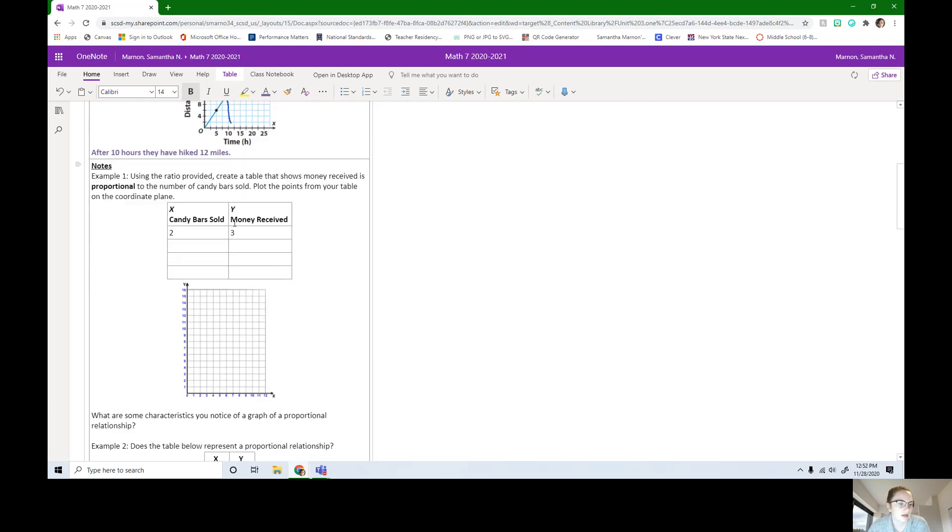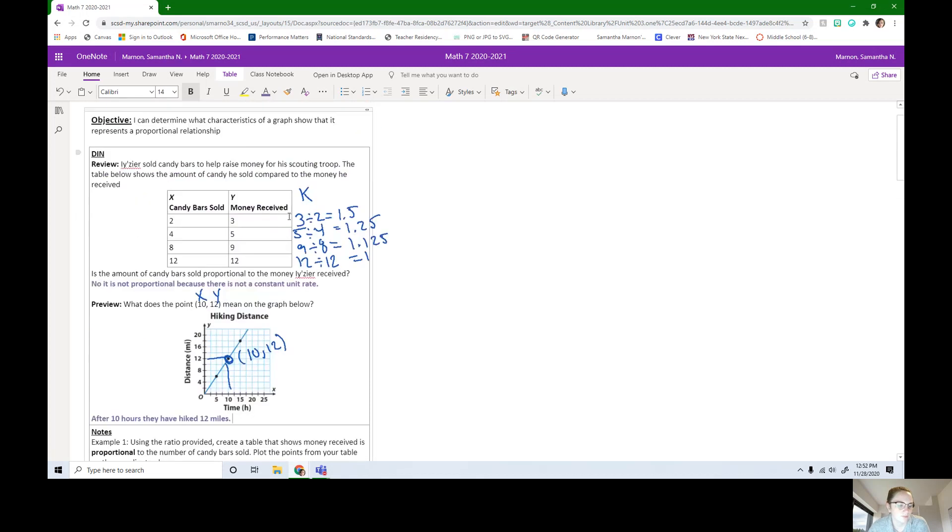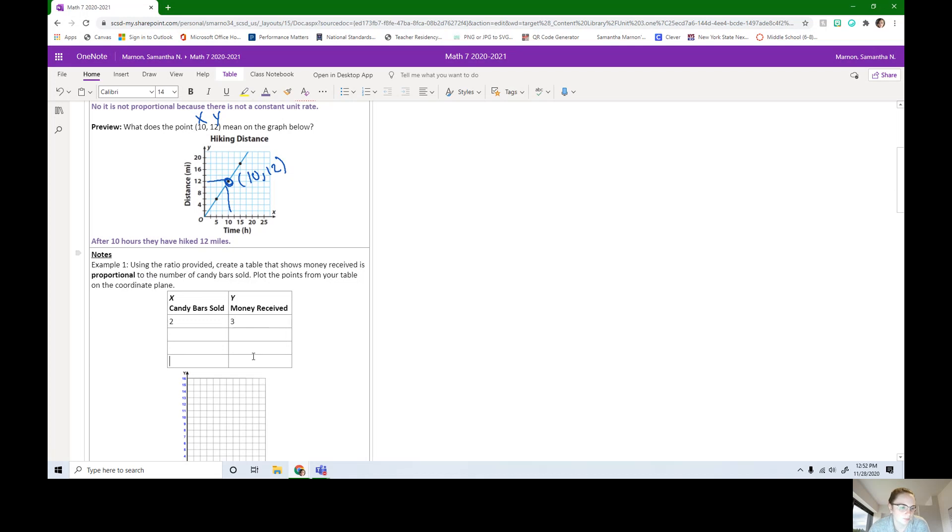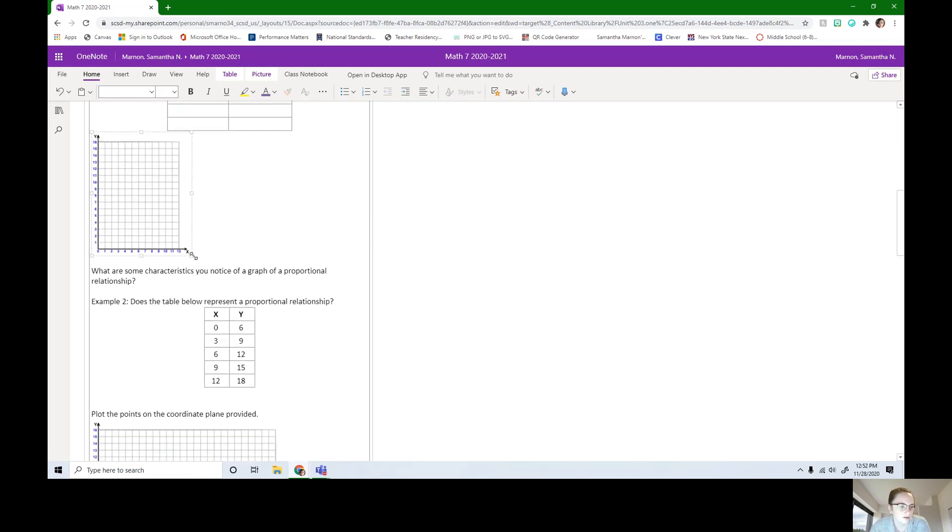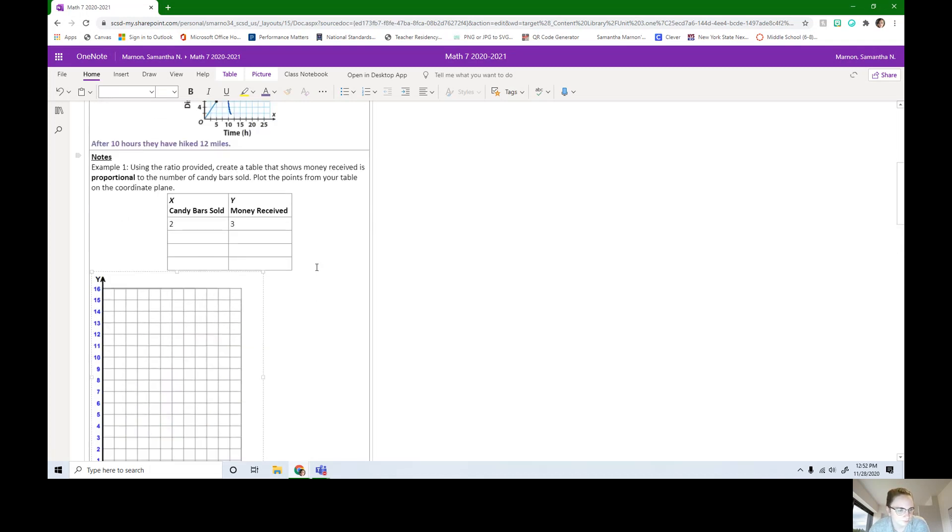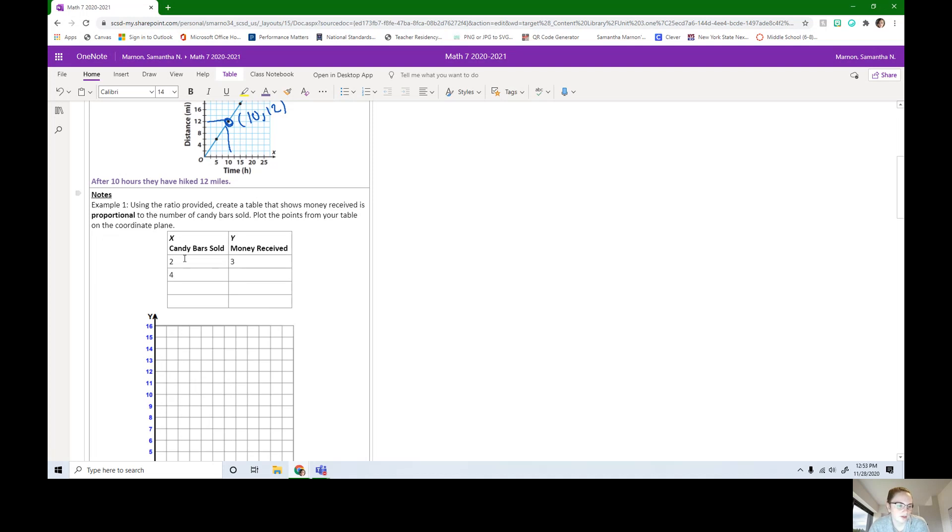Now let's start looking at our notes. Here we had it where it wasn't proportional, but now we have using the ratio provided, create a table that shows money received is proportional to the number of candy bars. We're going to start with that same two and three, and we're going to complete it as a proportional table. Then we're going to plot these points from the table onto this coordinate plane. Why don't you pause the video and fill in this table so that it's proportional. If you wanted a quick hint, you can put four here and then six here.